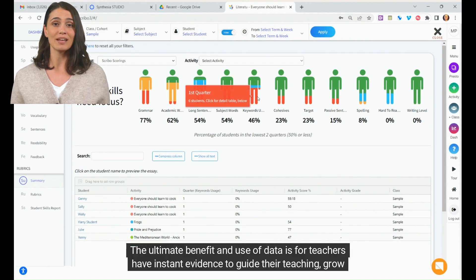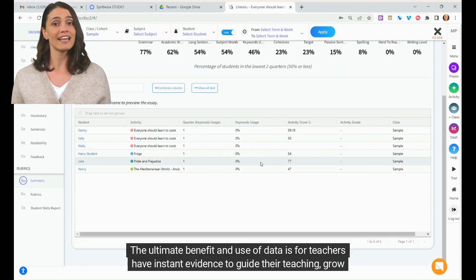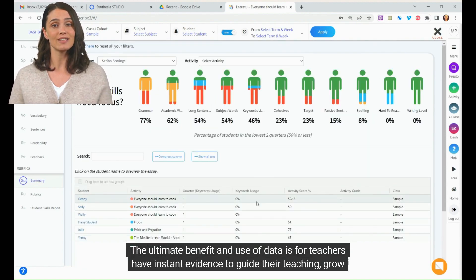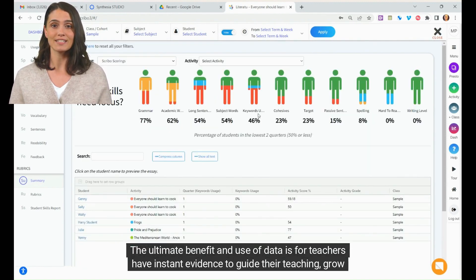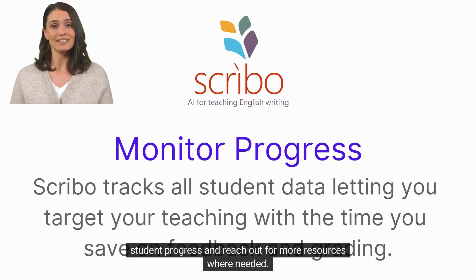The ultimate benefit and use of data is for teachers to have instant evidence to guide their teaching and learning, grow student progress, and reach out for more resources where needed.